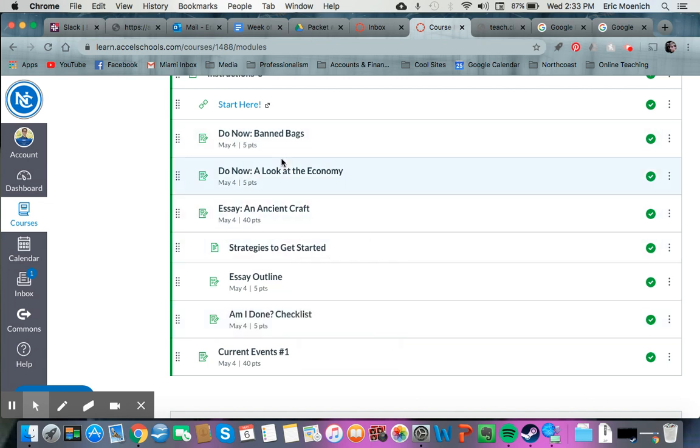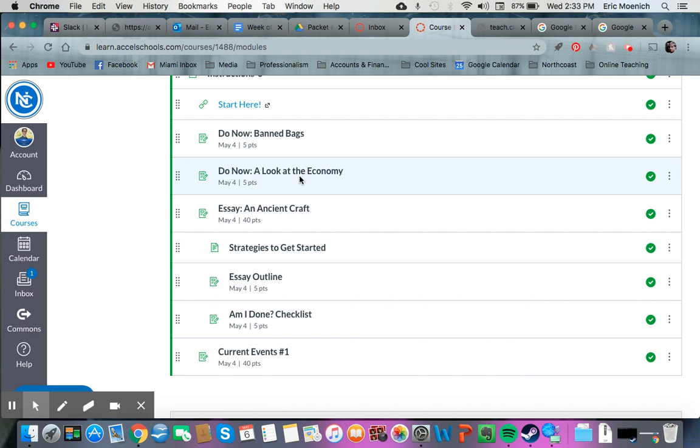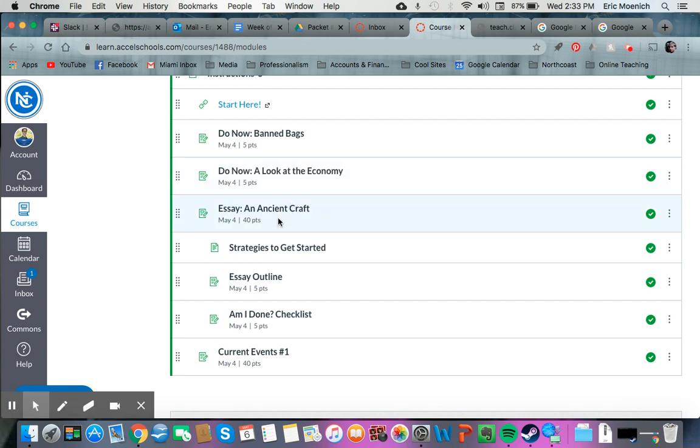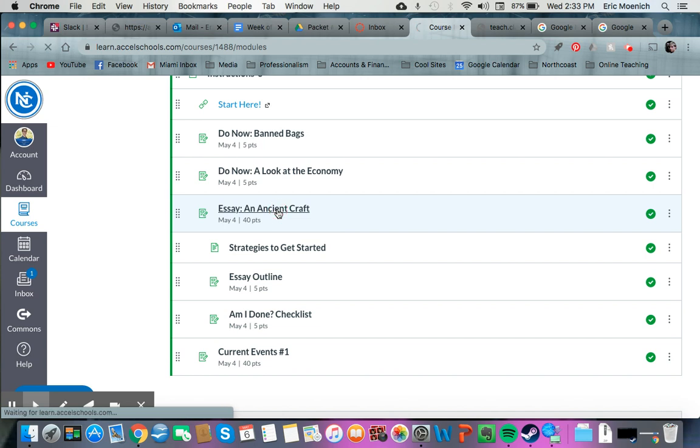Last video that I made, I finished up showing you guys how to do a do now with the look at the economy there. So what I'm going to show you guys from packet three this time is how to complete an ancient crafts essay.